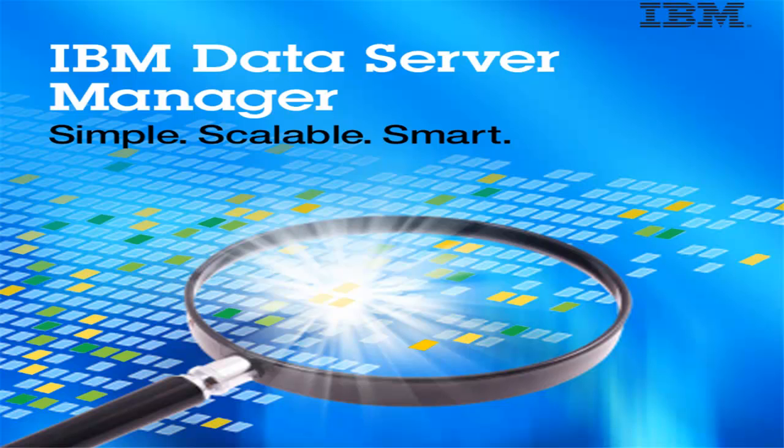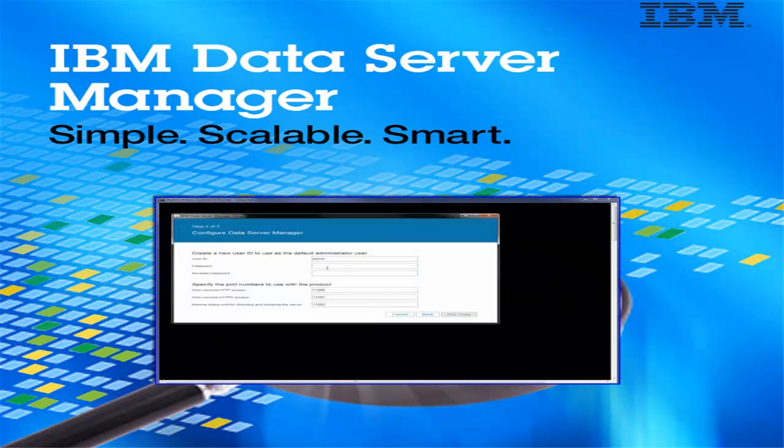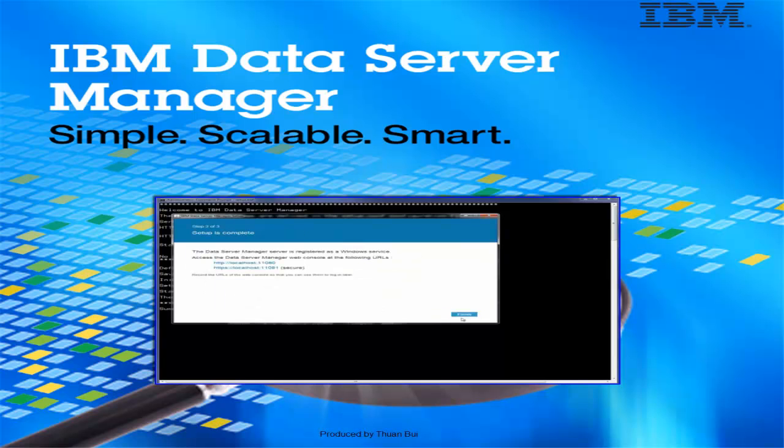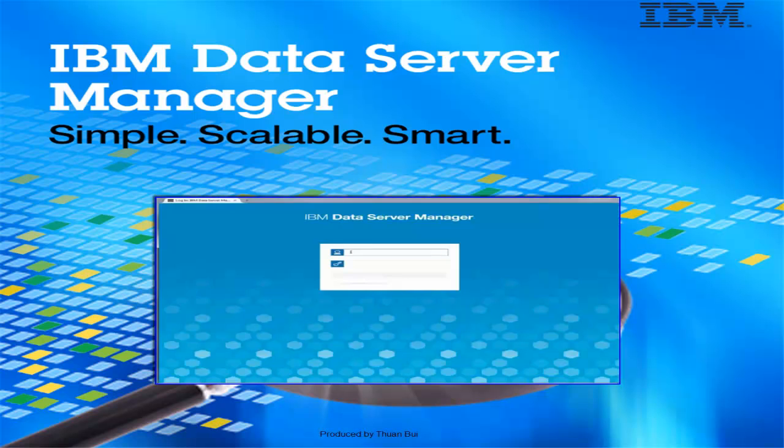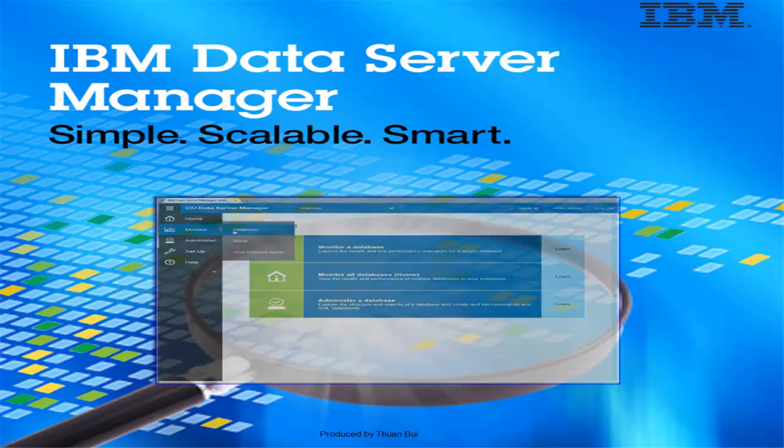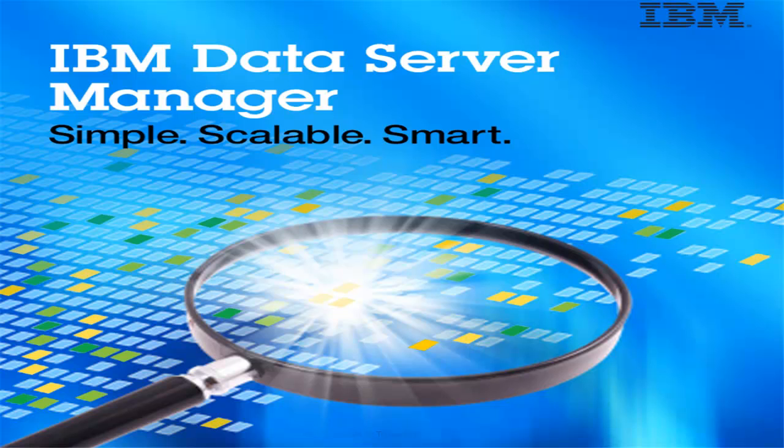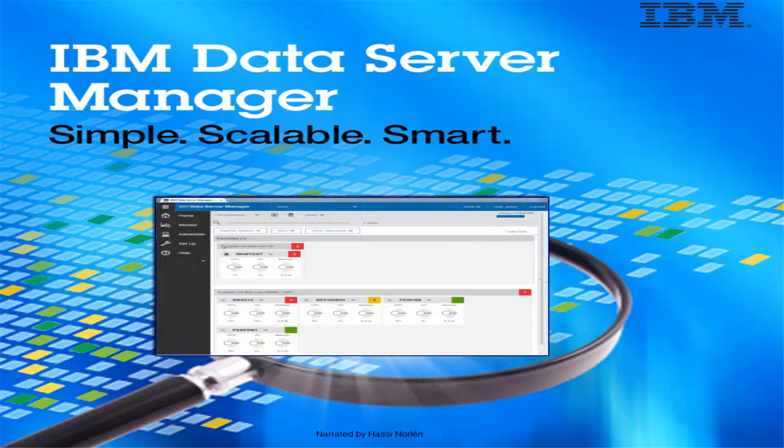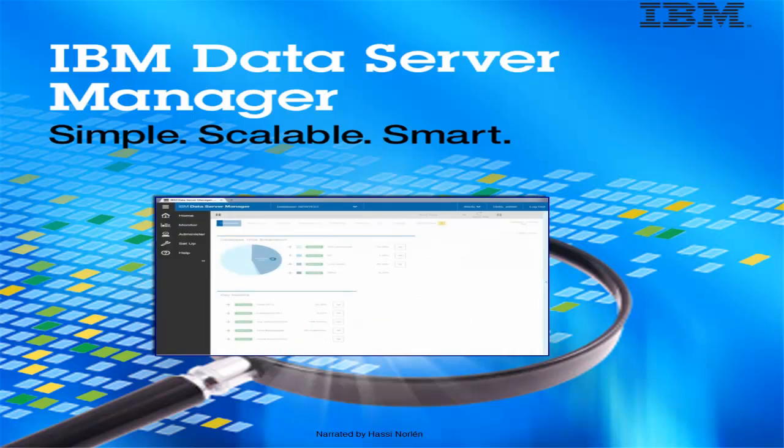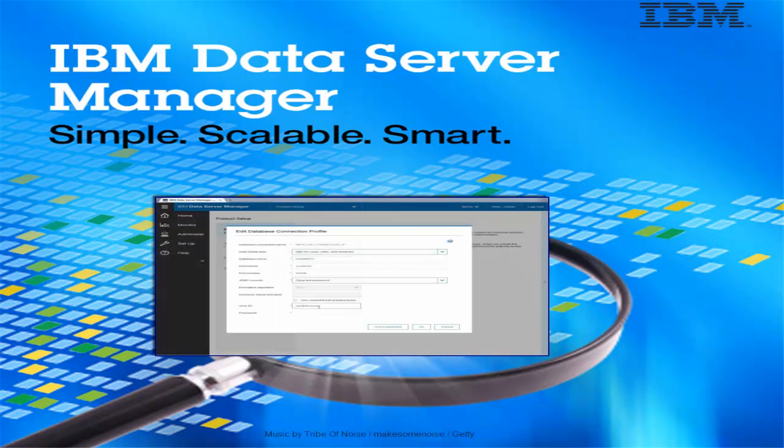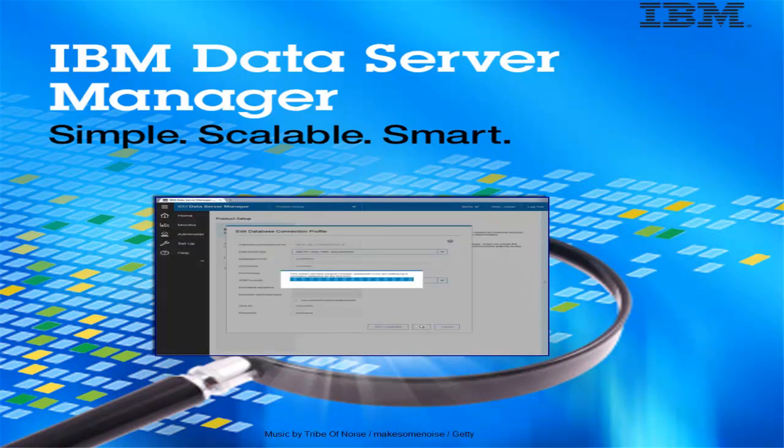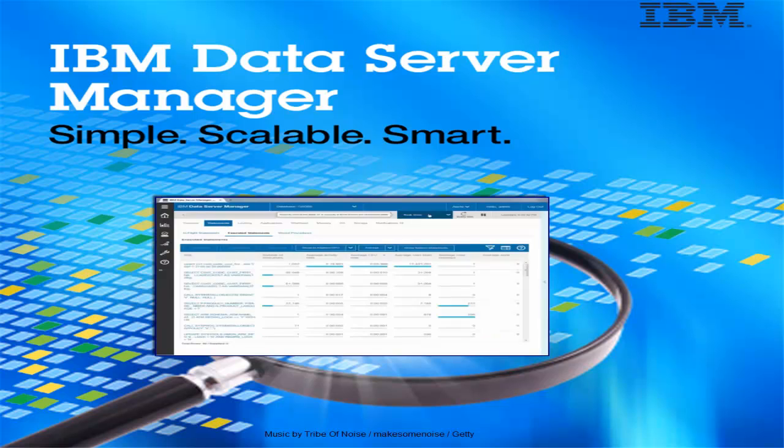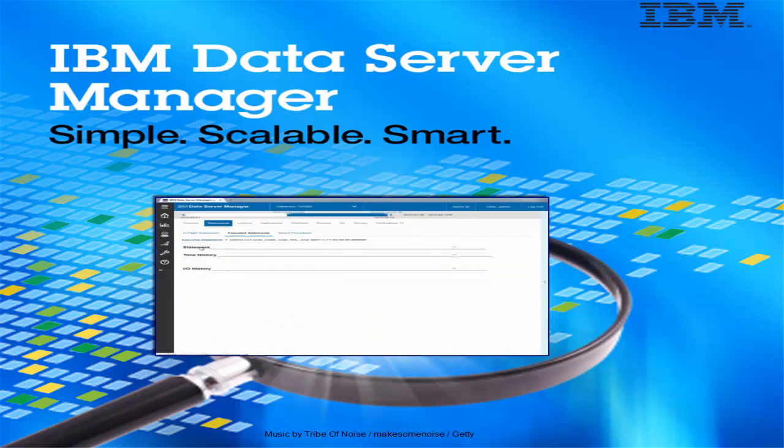In this first IBM Data Server Manager video, you have seen how you can quickly set up IBM Data Server Manager with the base monitoring and administering features. In the next couple of videos, we go over additional base features and show how to enable extended features for the enterprise edition of the product by adding a repository database.